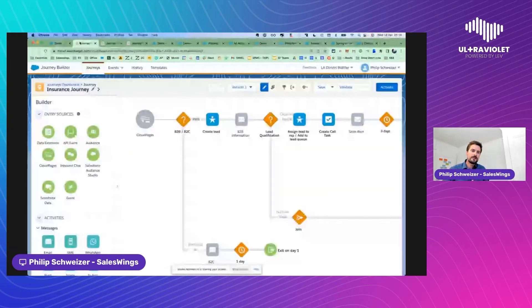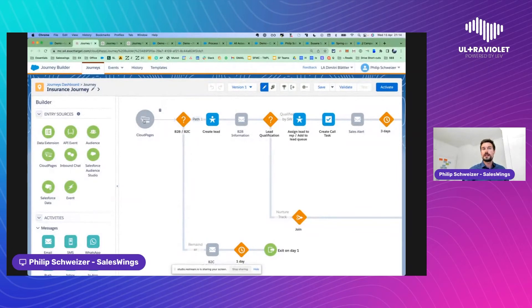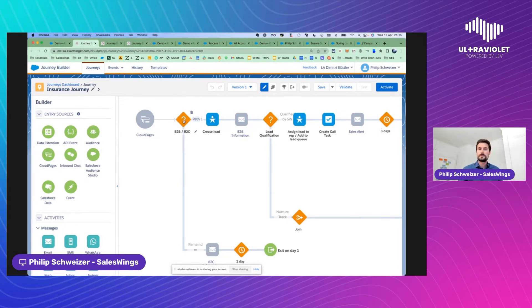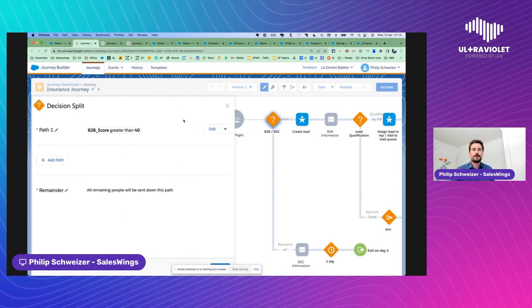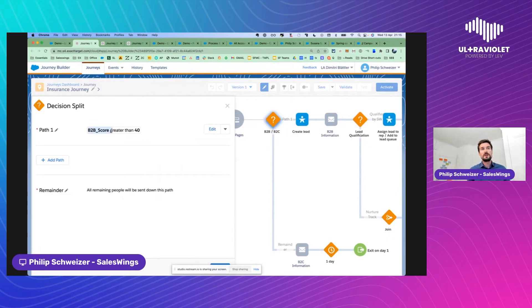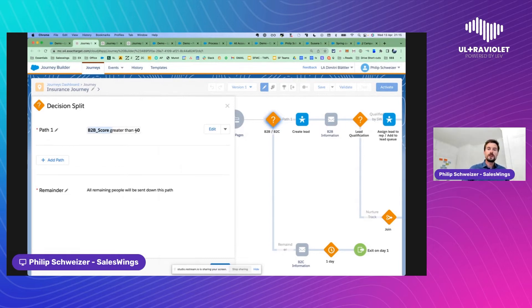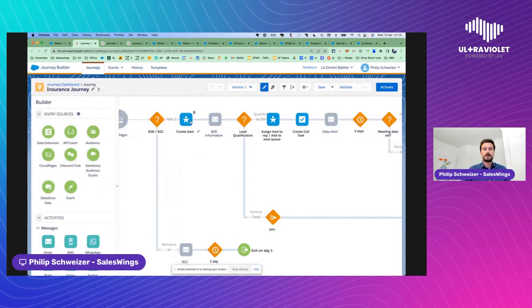Here's an insurance journey in Journey Builder. It starts with a Cloud Page — the web form. Because we have both B2B and B2C leads, we take an immediate decision: do we send this lead down the B2B route or the B2C route? We have access to all the data we push into Marketing Cloud. Using lead scoring — which measures B2B interest, B2C interest, health insurance interest, and so on — we say: if the B2B score is higher than 40, we prioritize the B2B offering.